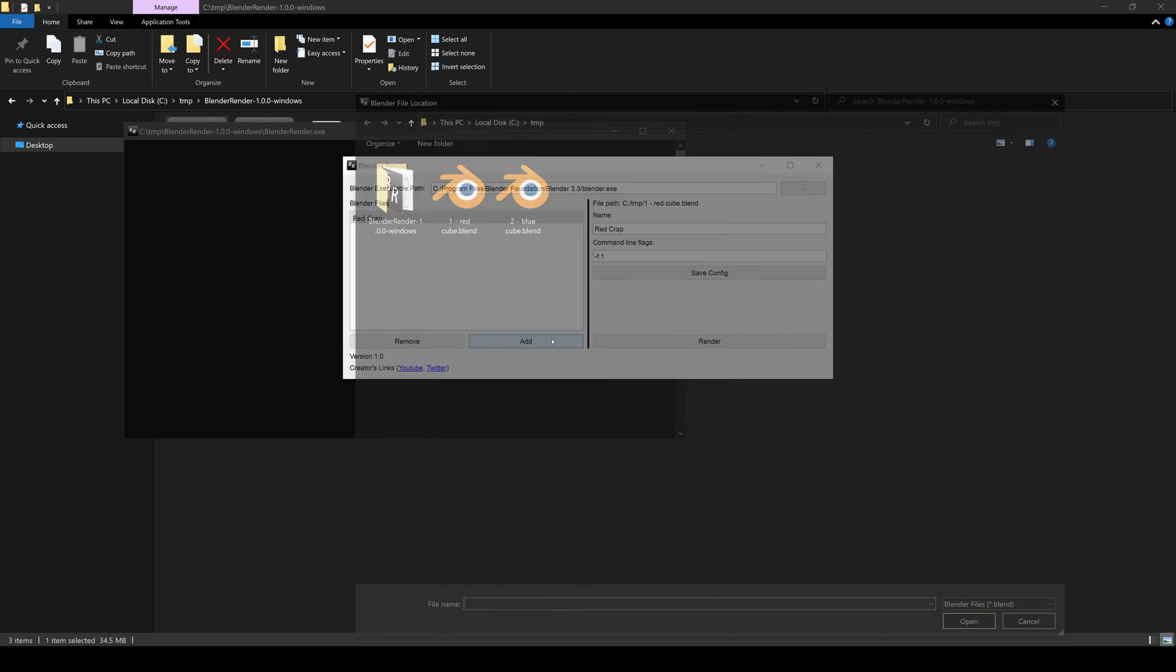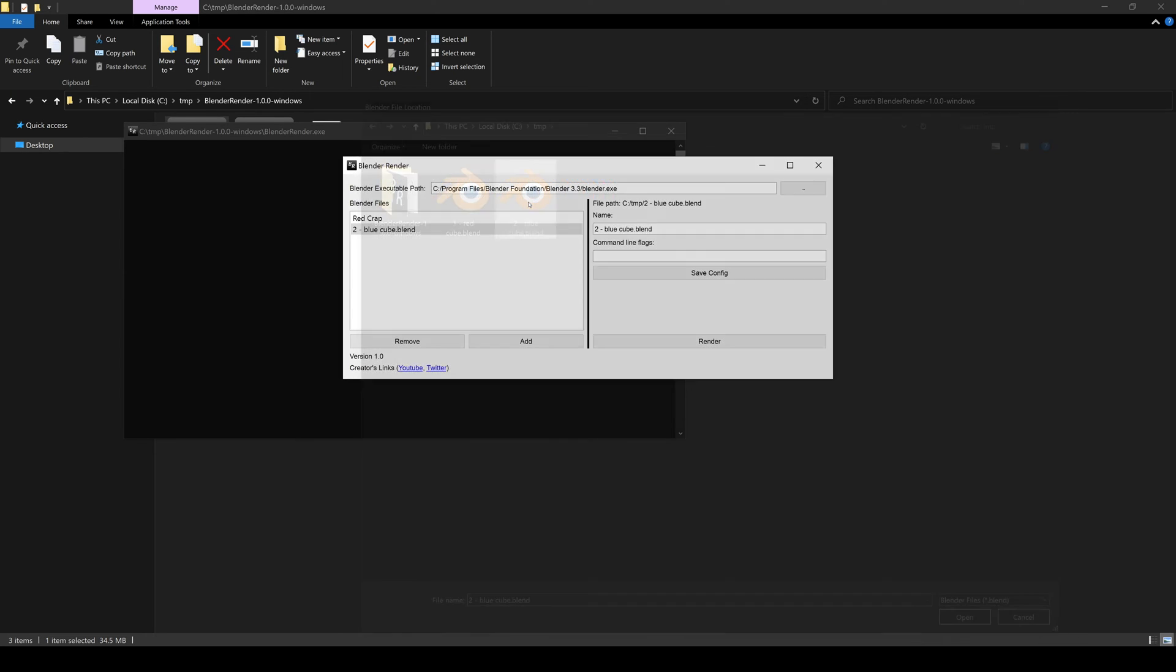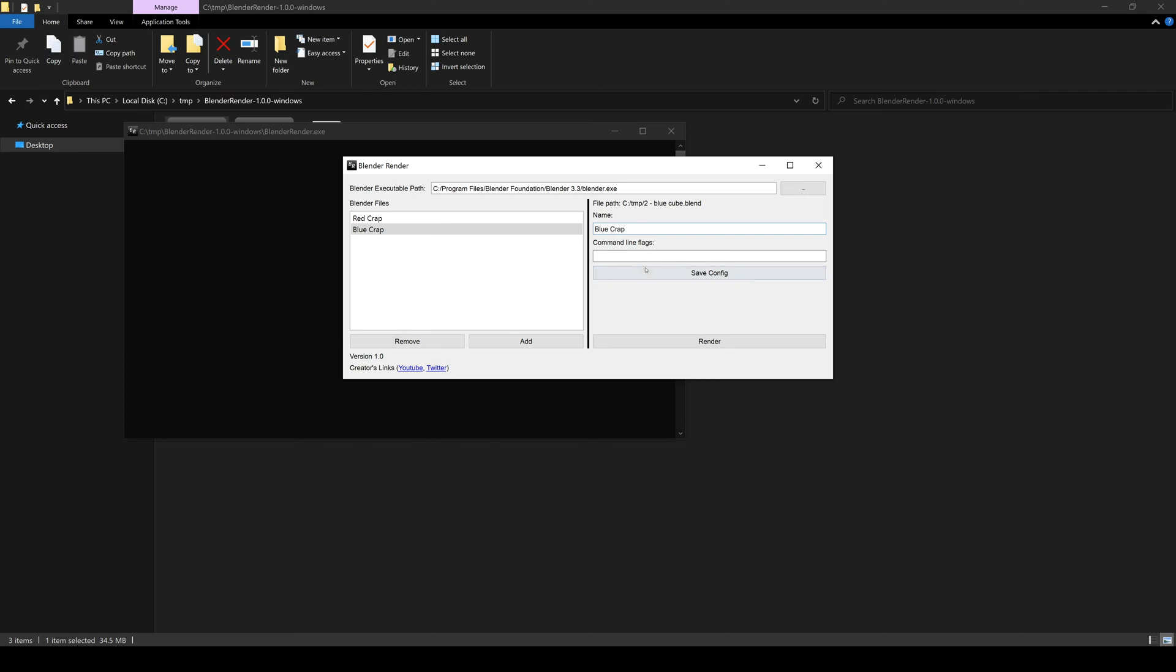I'm going to go ahead and add a second project, this blue cube, and I'm going to call it this. Okay. I messed that up. I'm going to call it this. Rename it. And then for this, I'm going to do -F3..5. So that's going to render frames three, four, and five. I'm not going to hit save config this time.